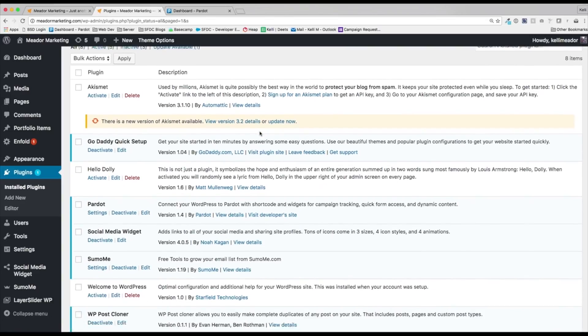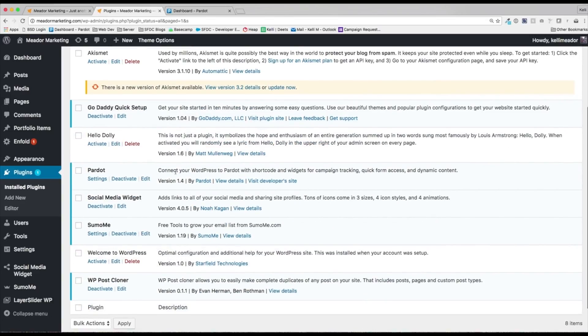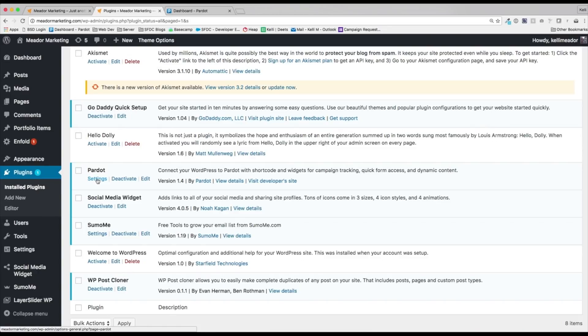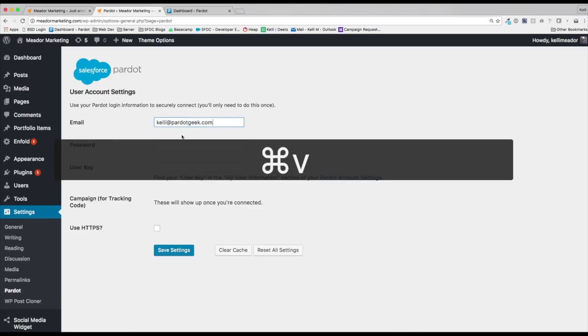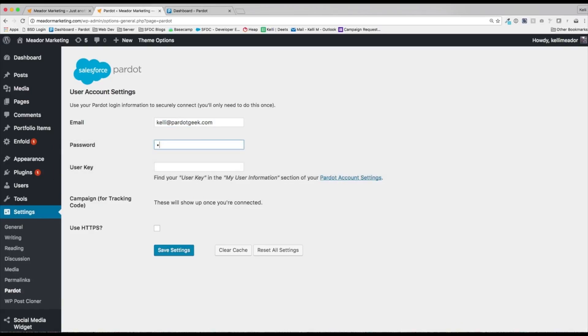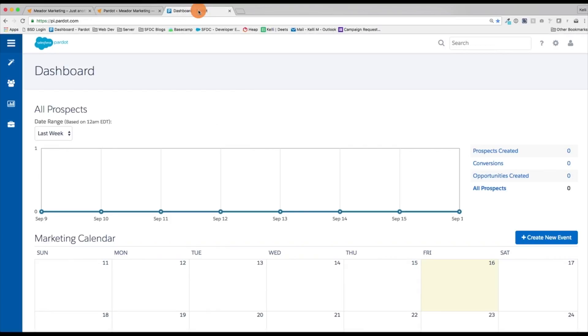Perfect. So we just activated our plugin. Now we need to connect the two systems together and that's going to be under settings. It's relatively easy. In the email, we can go ahead and put in our email. We want to go ahead and add in our password for the instance. And then our user key area. So where might you find that user key area? It's going to be under the my user information.